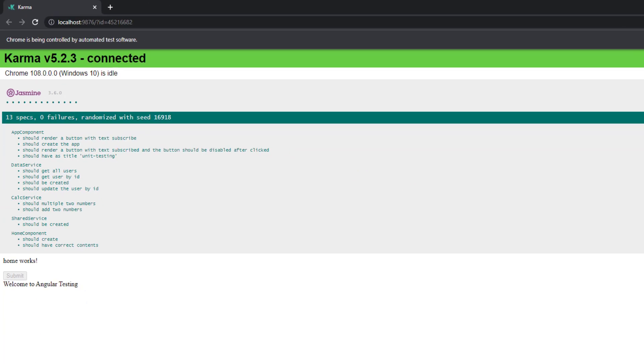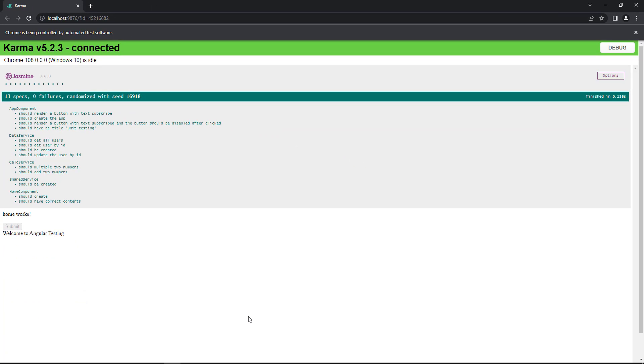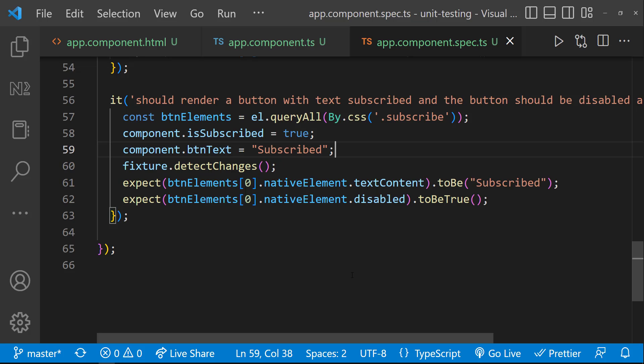But this is not the right way. Because here, we are not actually testing the DOM interaction. We are just hard coding and testing the logic. That is not right. So, let's see how we can do the DOM interaction and test the logic.